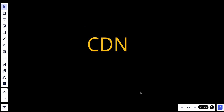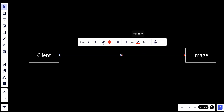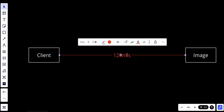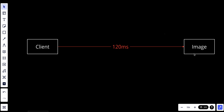Let's try to see how this works. Let's assume we have a client and we have an image, and the client tries to request the image — let's say it will take 120 milliseconds. The space between the client and the image essentially represents the speed. If the image was really far away, if the server that this image is located on was really far away from the client, the time will be more.